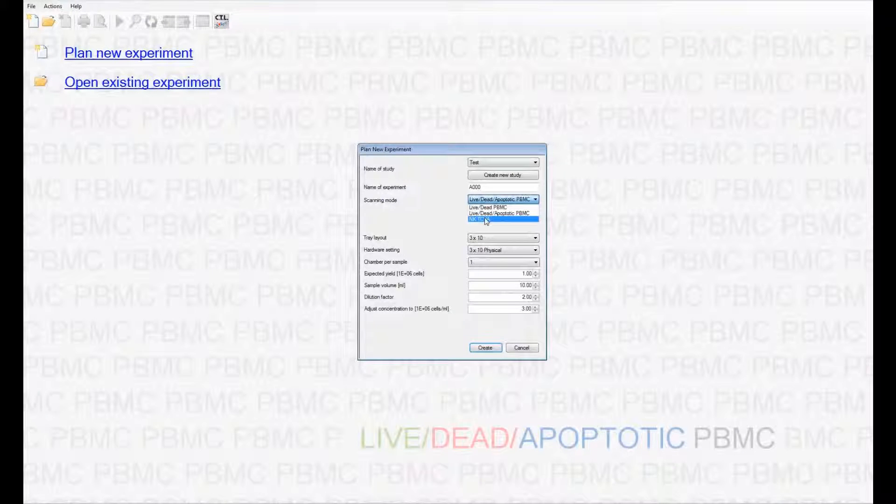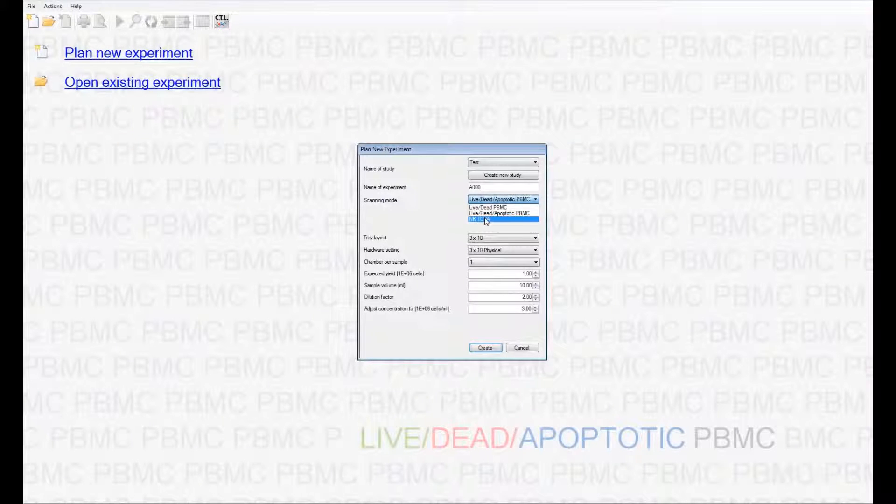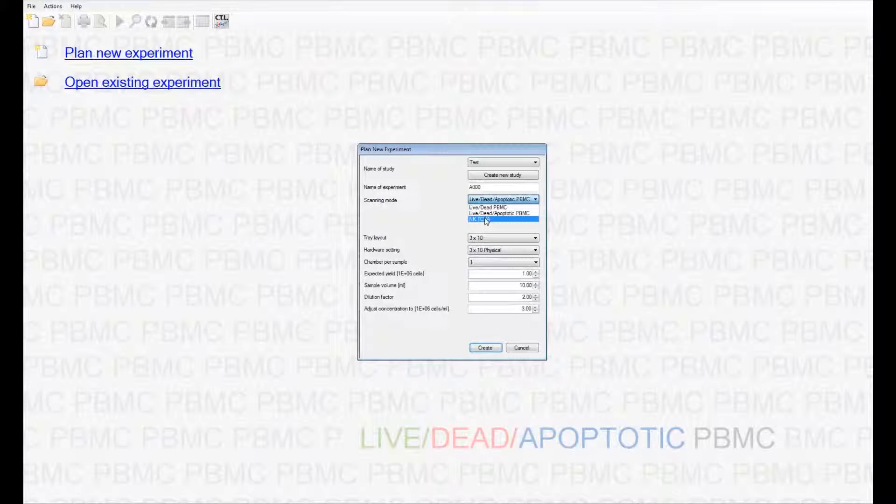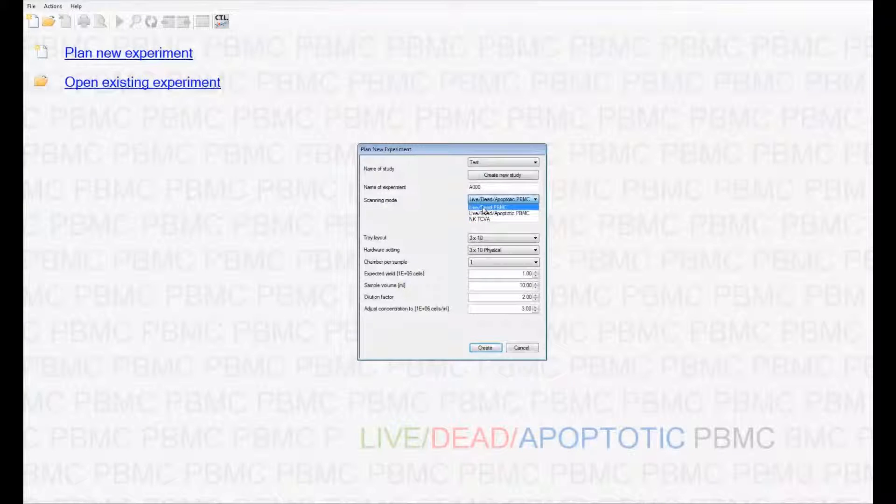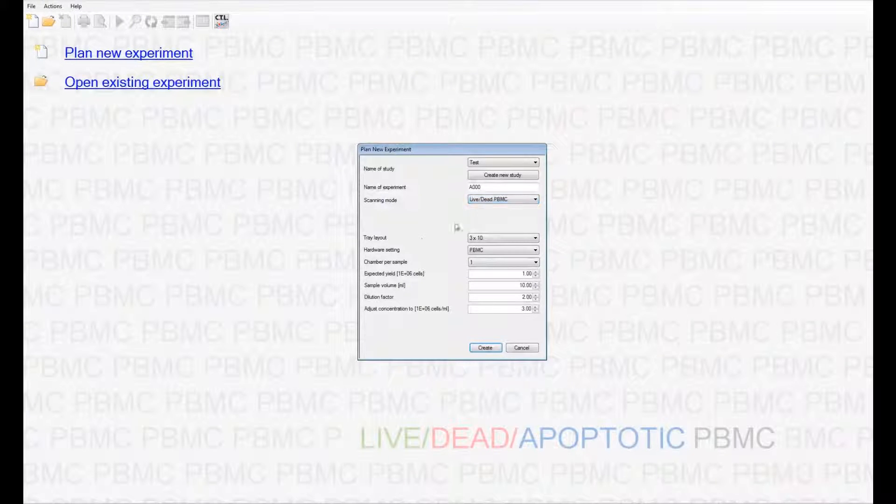To learn more about that application, please visit our website for more information on the NK TCVA application.